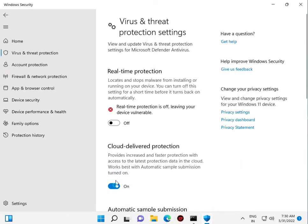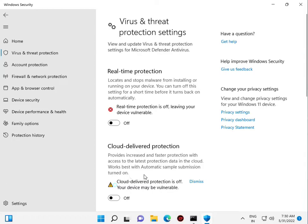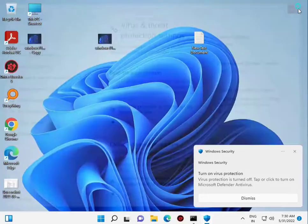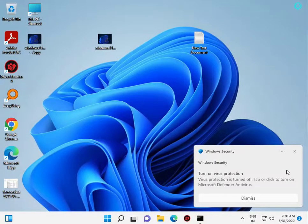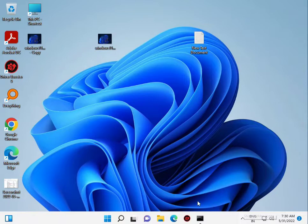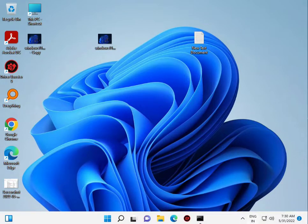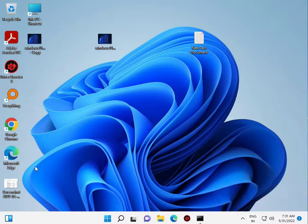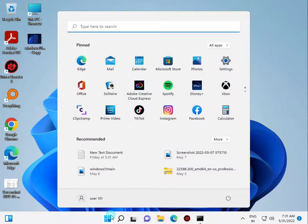Real-time protection continuously scans your system, but Windows Defender does not delete or remove the mpr.dll file. Click on Windows and go to Control Panel.